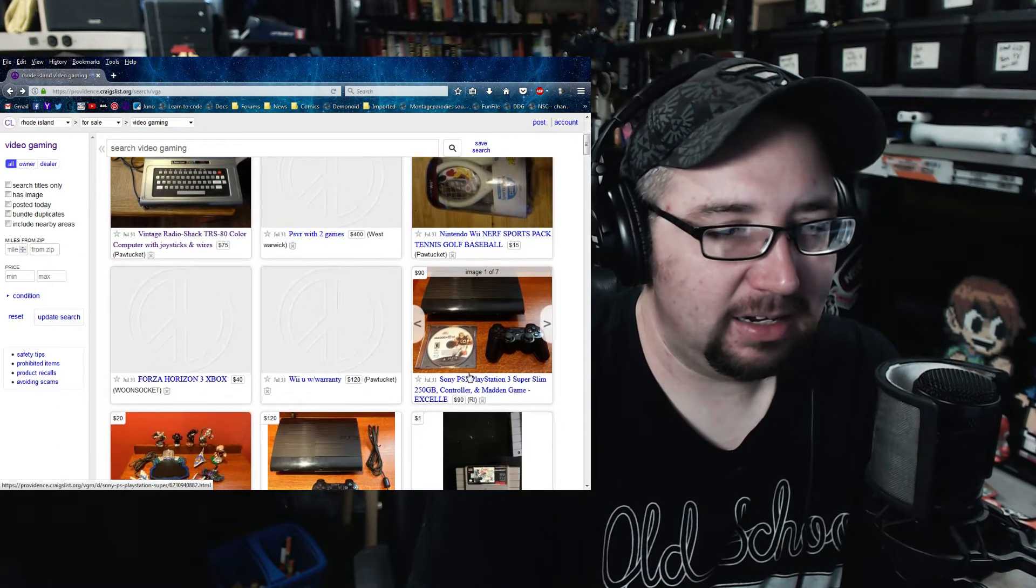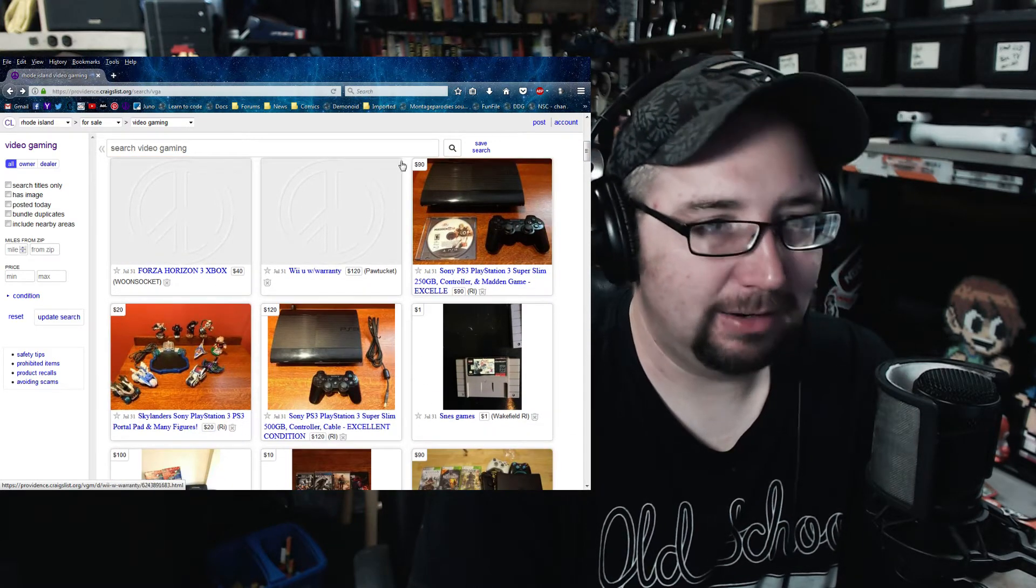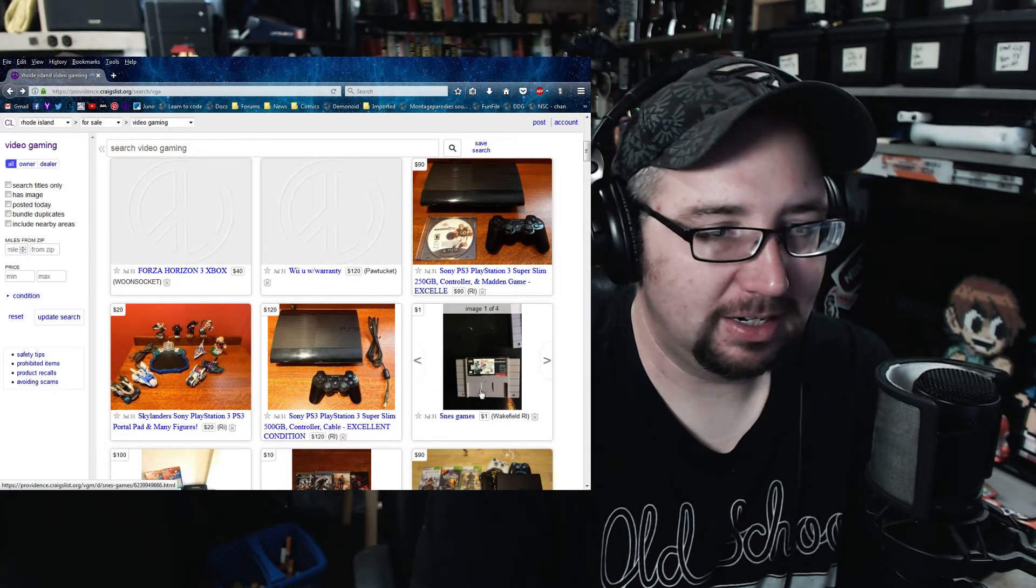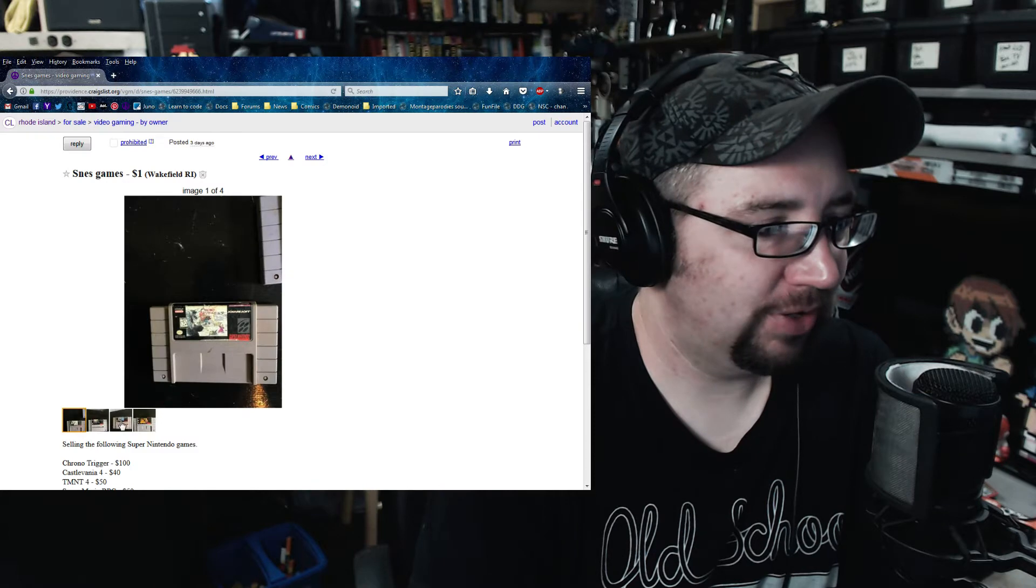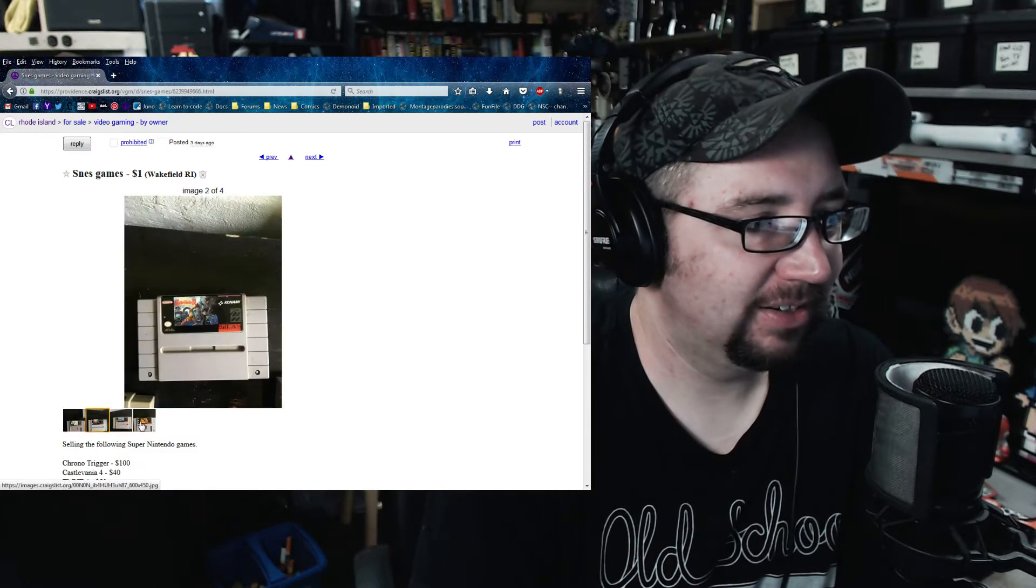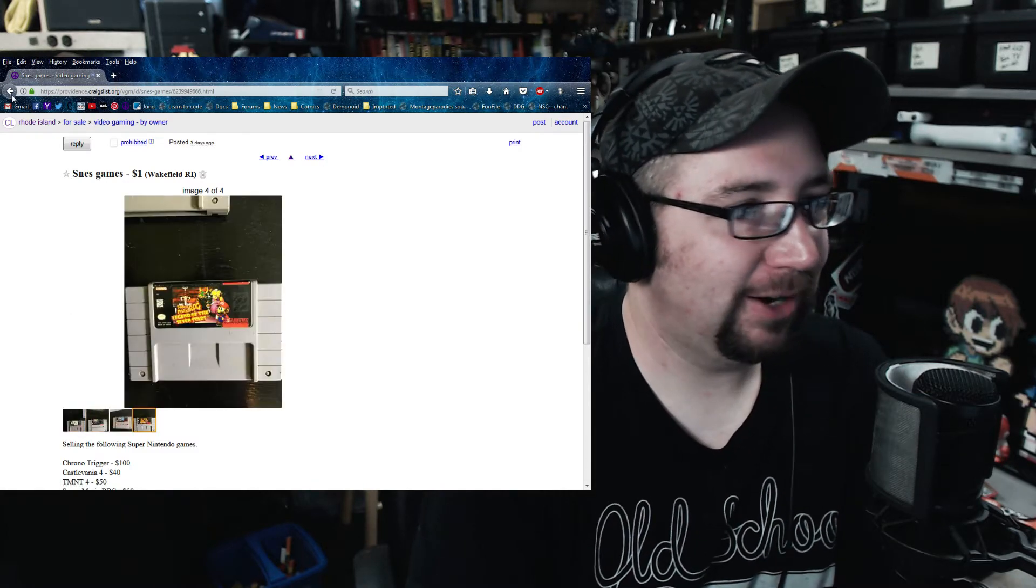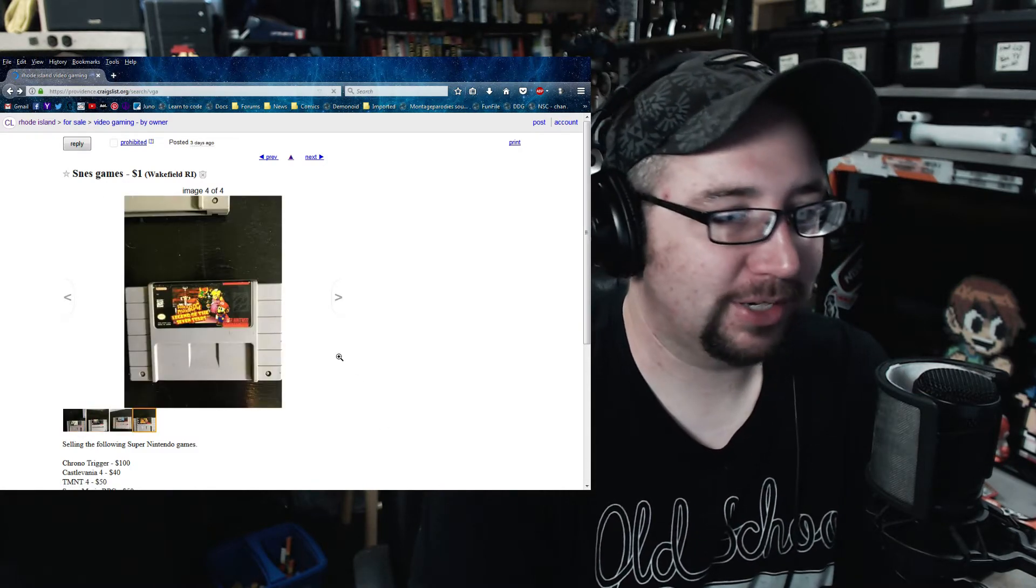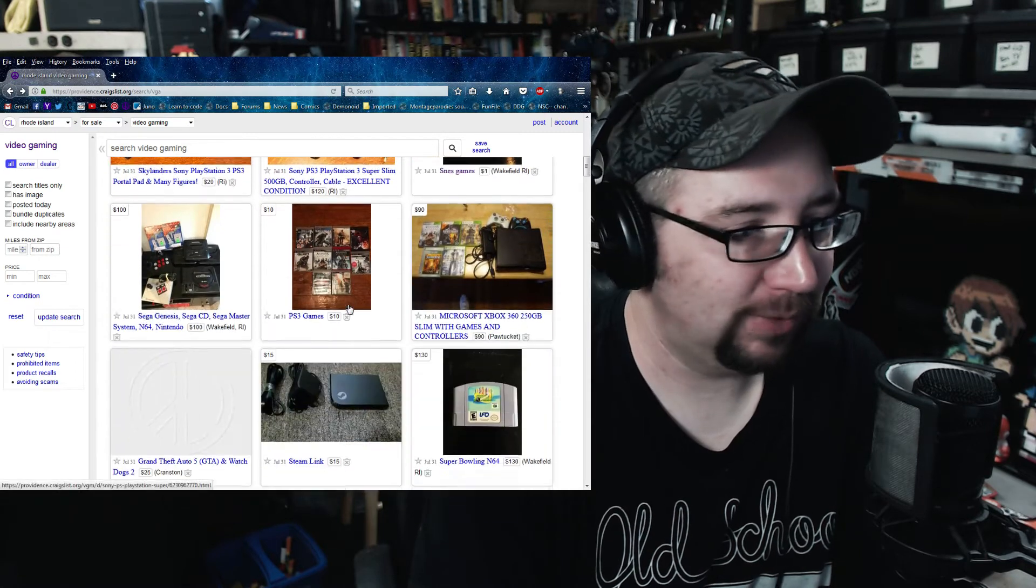And like 90 bucks PS3. That's not terrible. Chrono Trigger, Castlevania, Mario RPG, 200 bucks, all four. That's a little below retail.